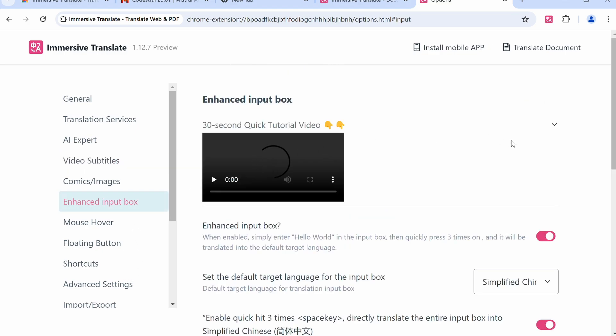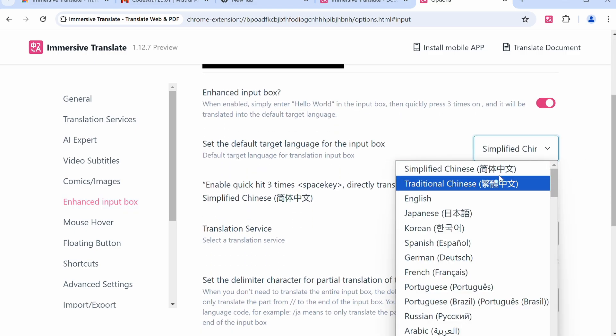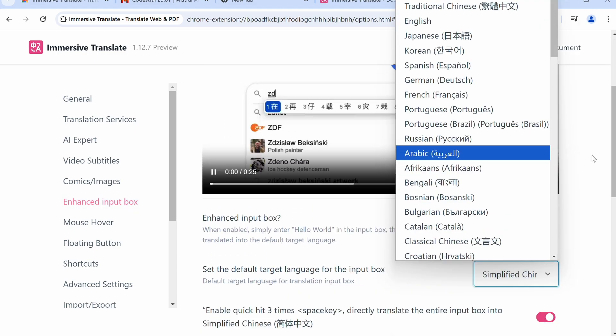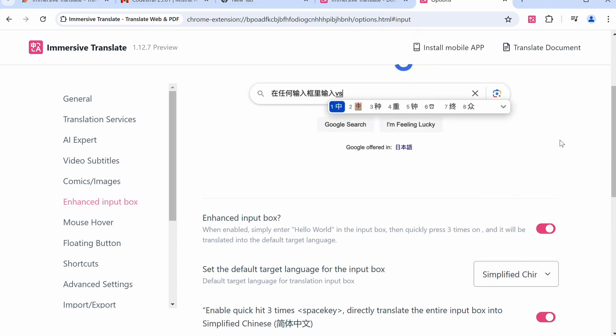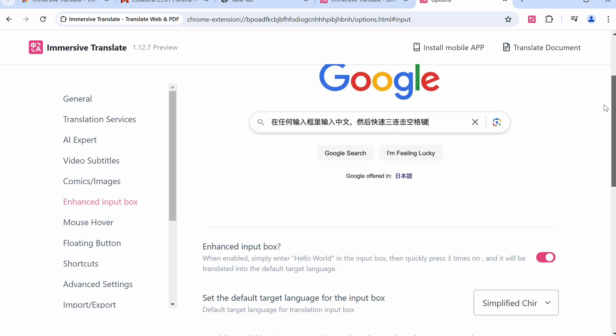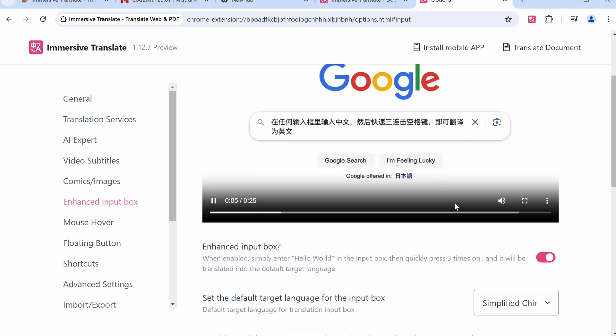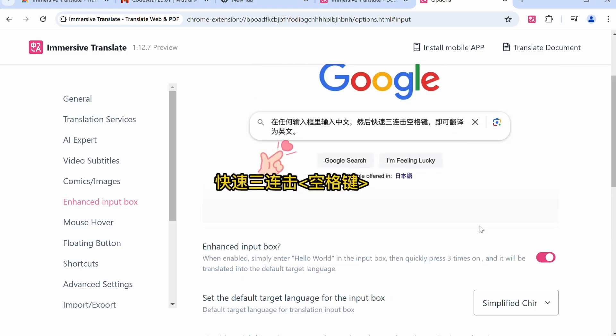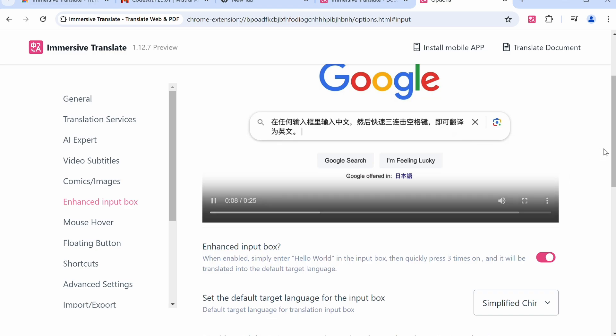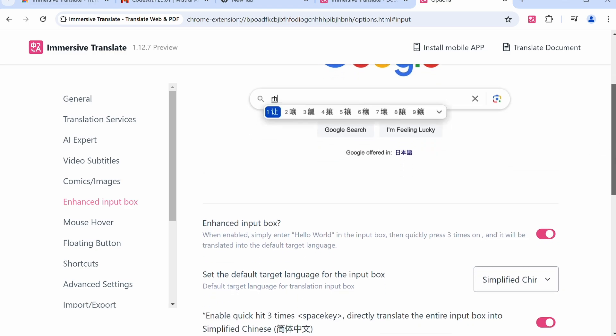There's also a quick hit option as well. Like we can easily configure our target language here, and then in any text box you can type anything in your native language, then quickly hit the spacebar three times and it will get the text in the text box translated like this.